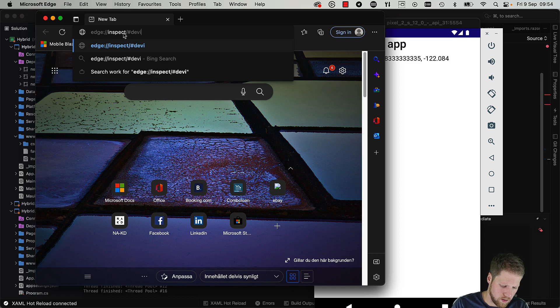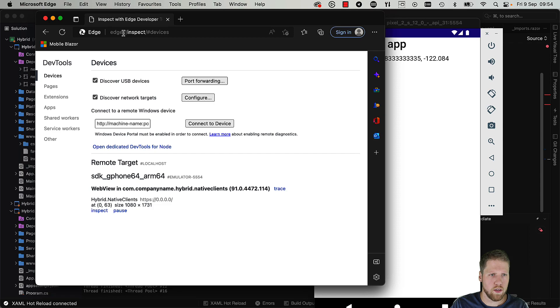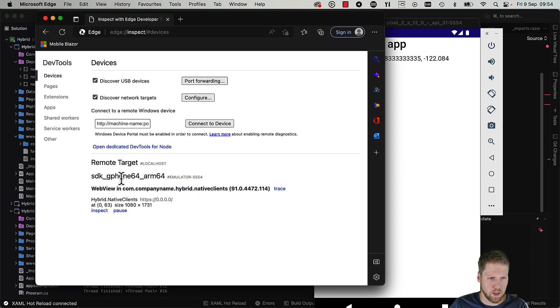Just like this. Here we can see our remote targets, and here we have the emulator. We can just tap Inspect there.